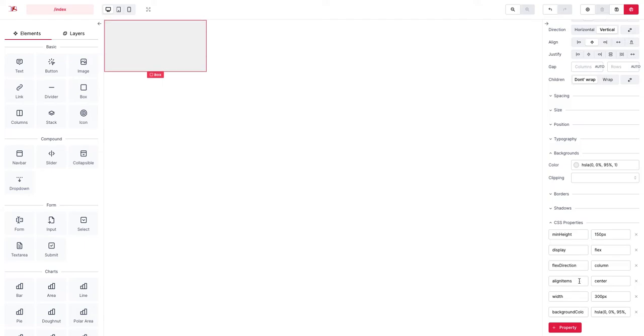And we just gave it a custom width and background color close enough to the example that we are trying to implement.